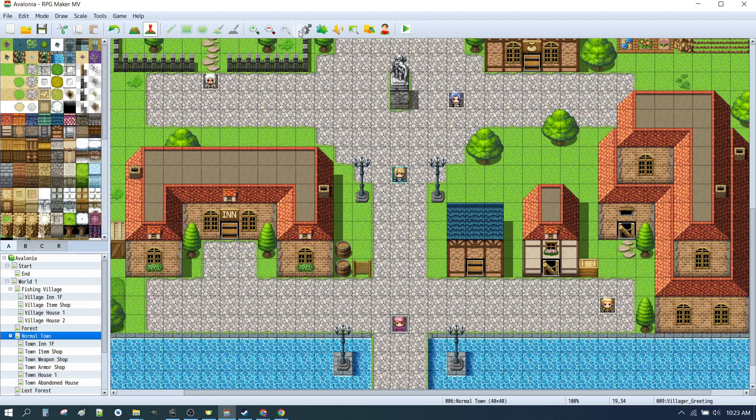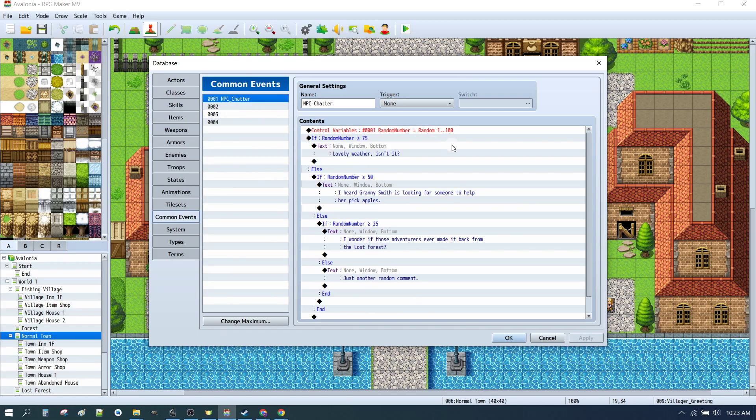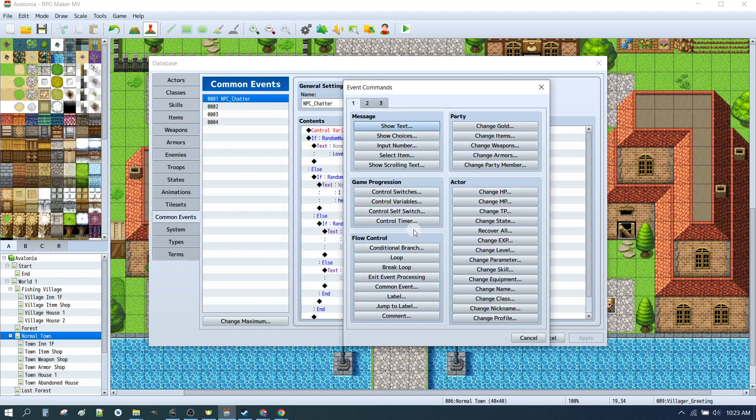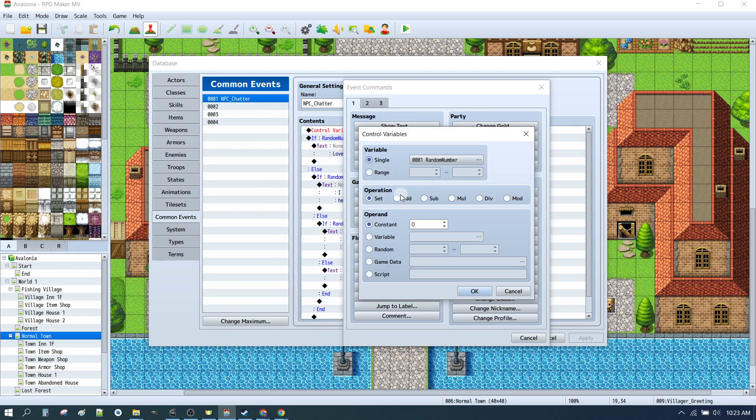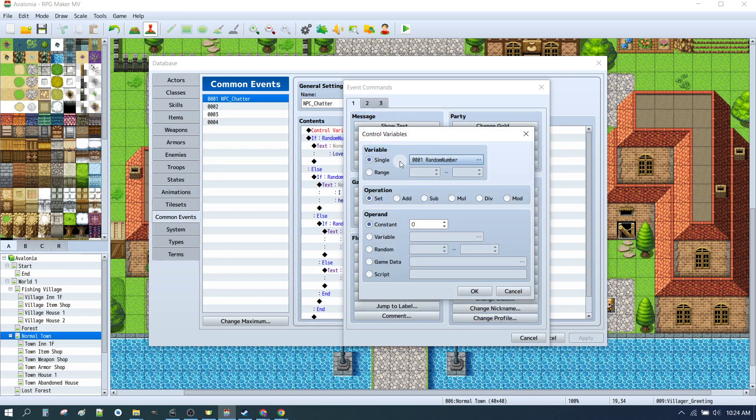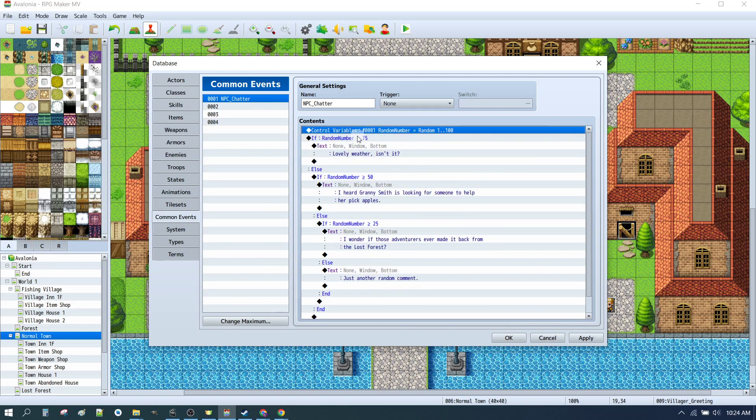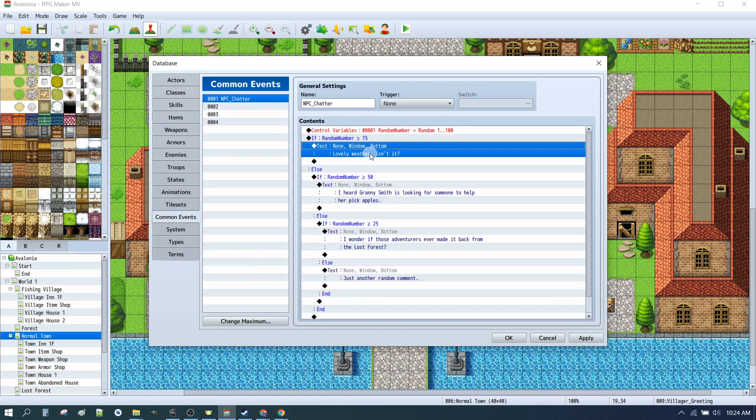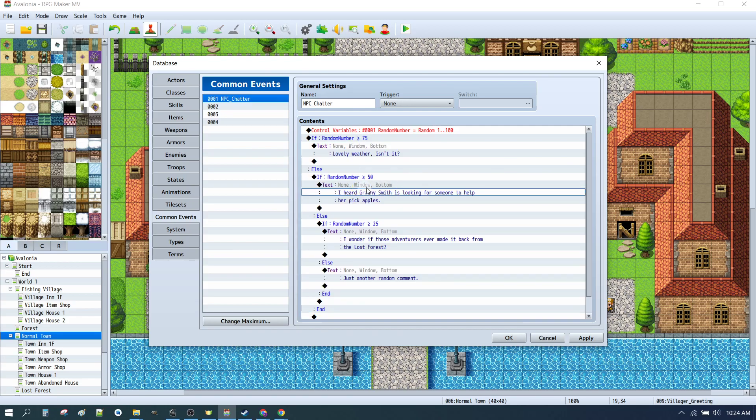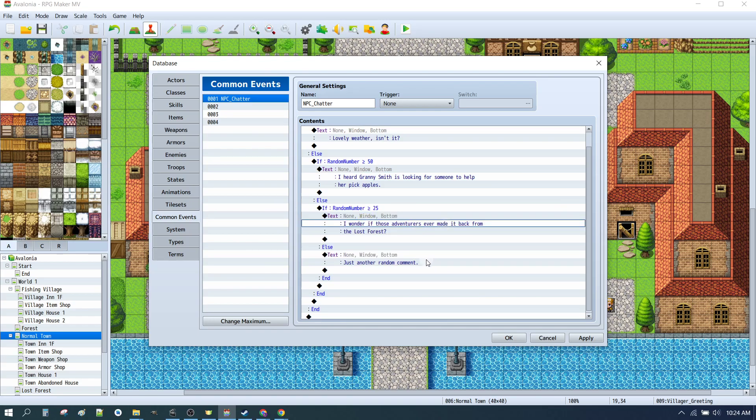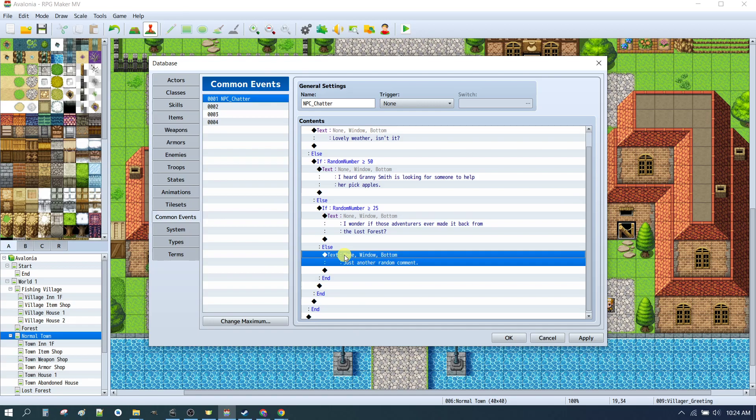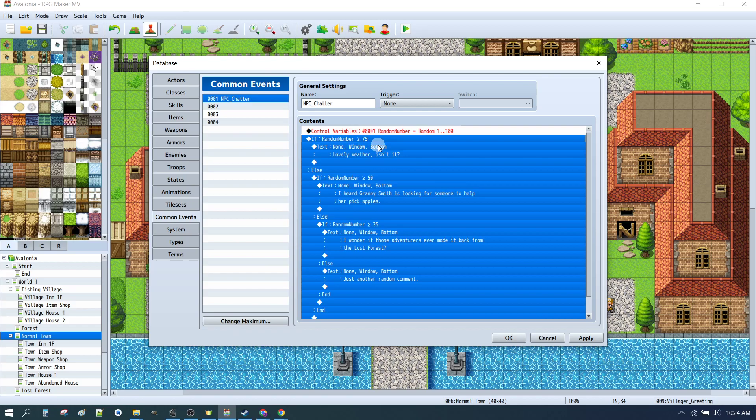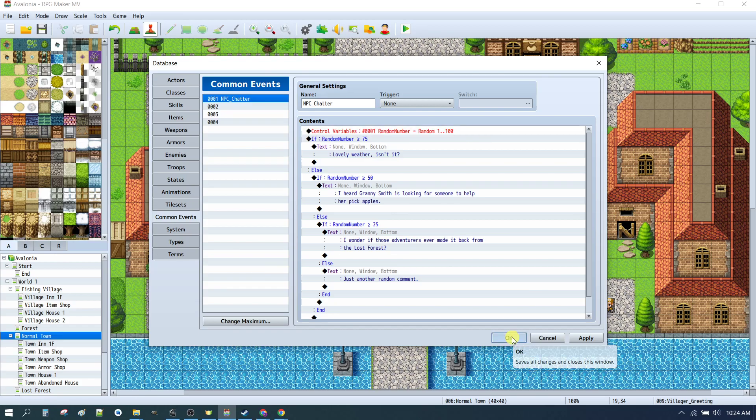There's a quick little bonus. You may have noticed that our characters had some random comments there. Under database, common events, I've set up an NPCChatter variable. Simply, in the first line there, we've set a control variable. And we've created a new variable called randomNumber. We set it to a random number between 1 and 100. If randomNumber is greater than 75, then text, lovely weather, isn't it? Else, if randomNumber is greater than 50, I heard Granny Smith is looking for someone to help her pick apples. If randomNumber is greater than or equal to 25, I wonder if those adventures ever made it back from the Lost Forest. Else, just another random comment. You can put in as many options as you like in here. And you can create some random conversation for your NPCs. Just to give them a little bit of flavor without having to do too much.